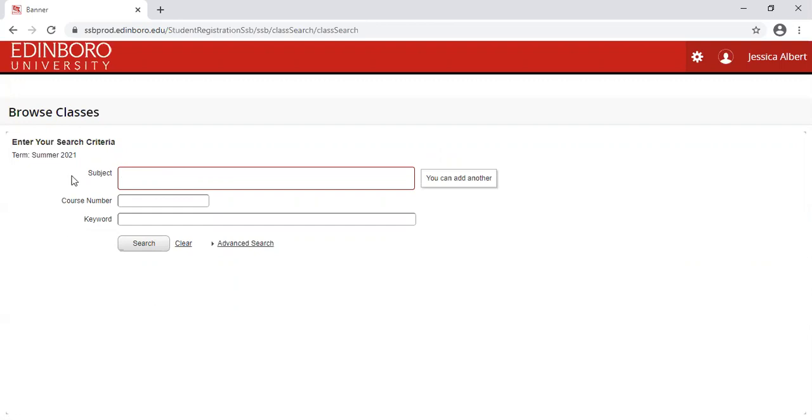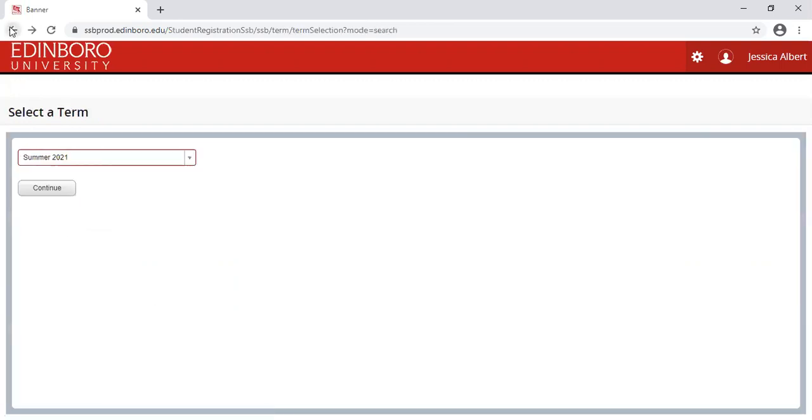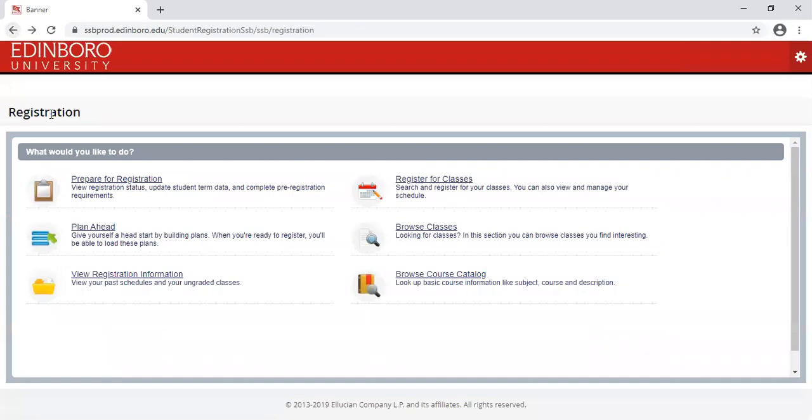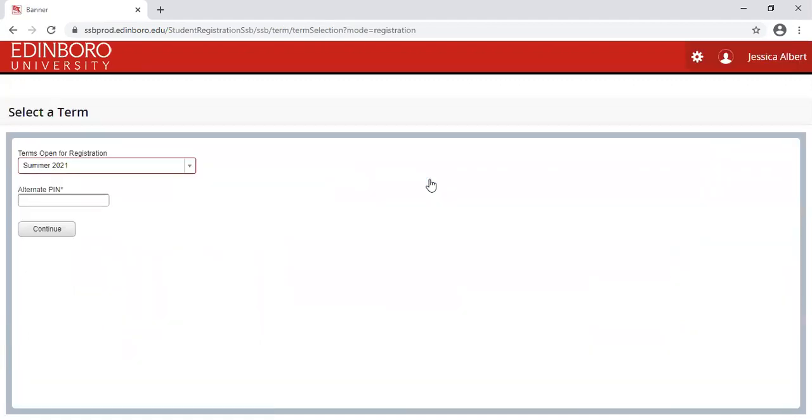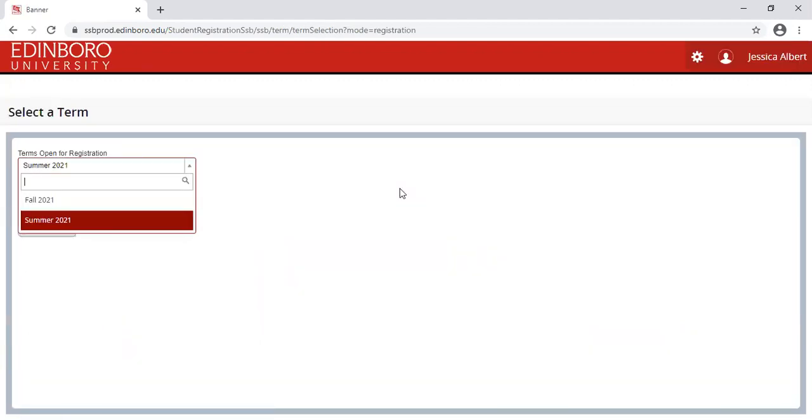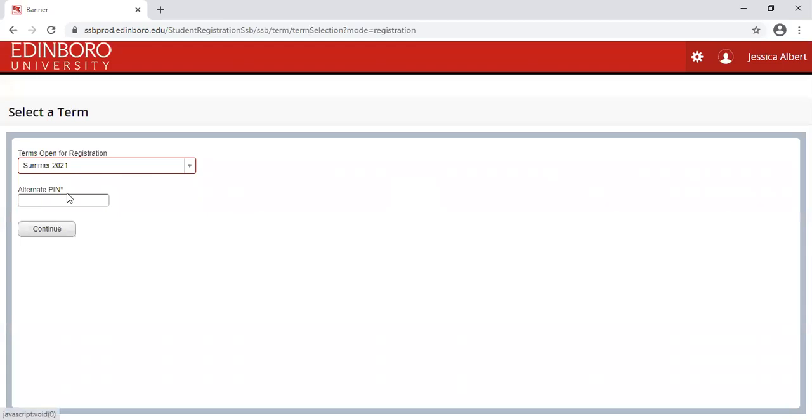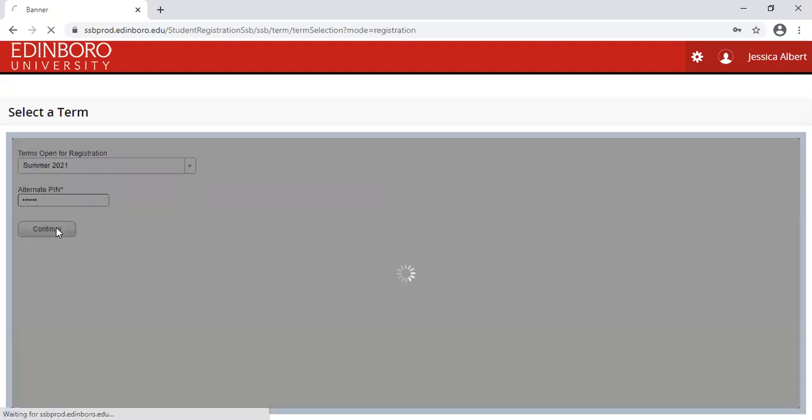Let's say it's time for you to schedule. Let's go back to the main screen. It's time for me to schedule. I'm going to click on Register for Classes. Going to enter the term or select the term from the drop down menu. Enter the pin that my advisor has provided to me. Click Continue.